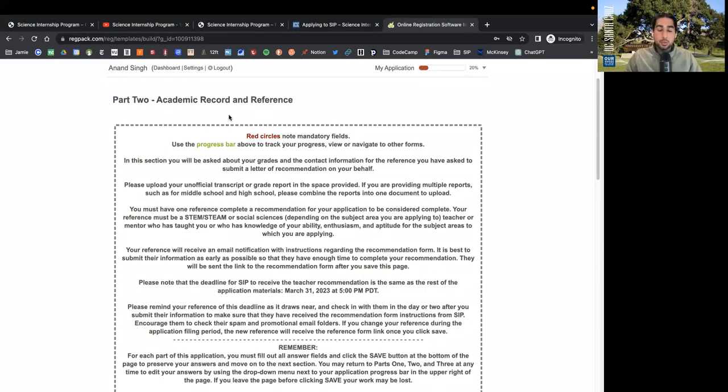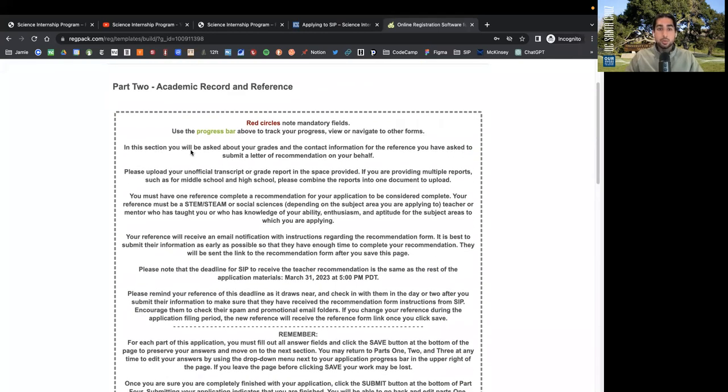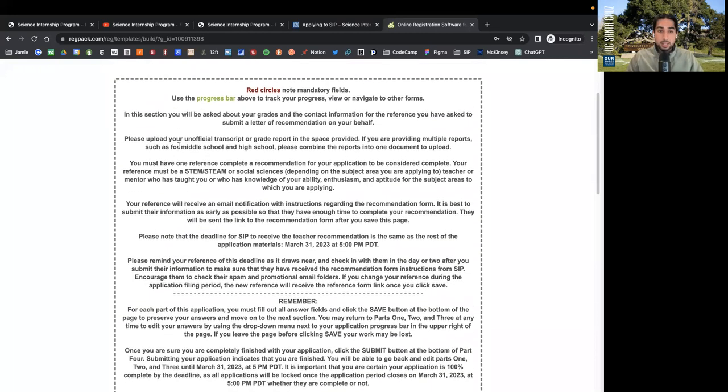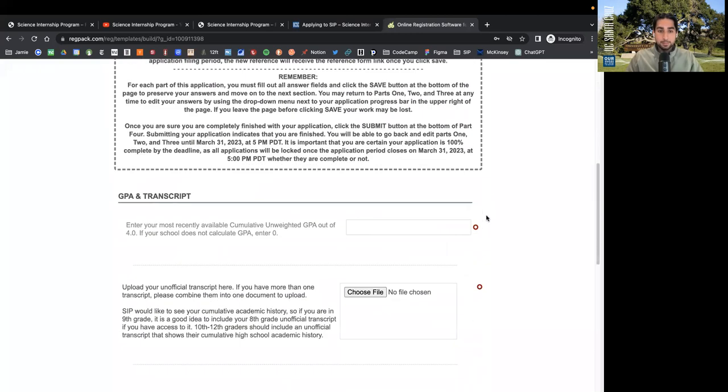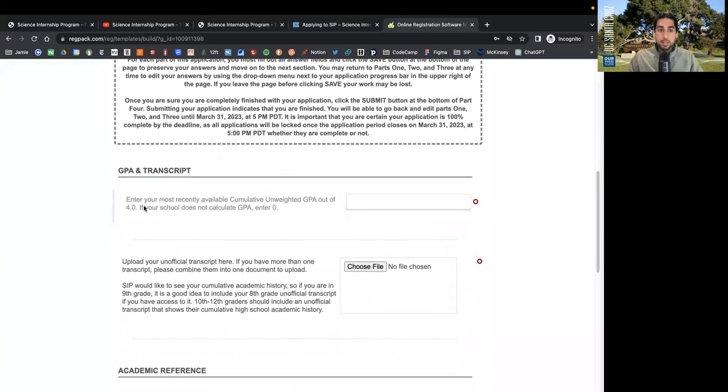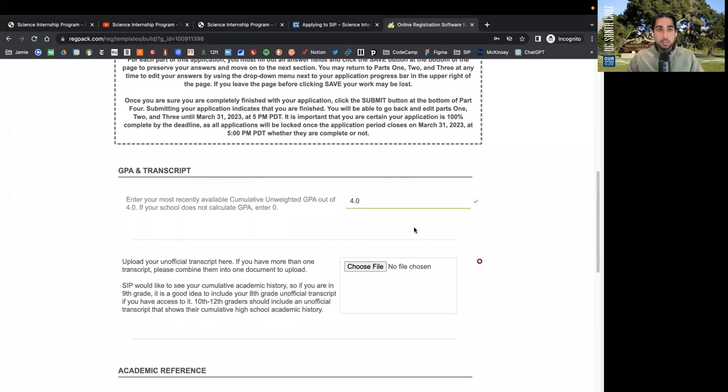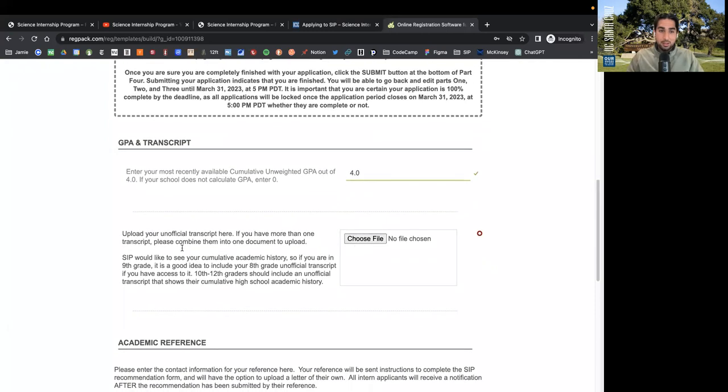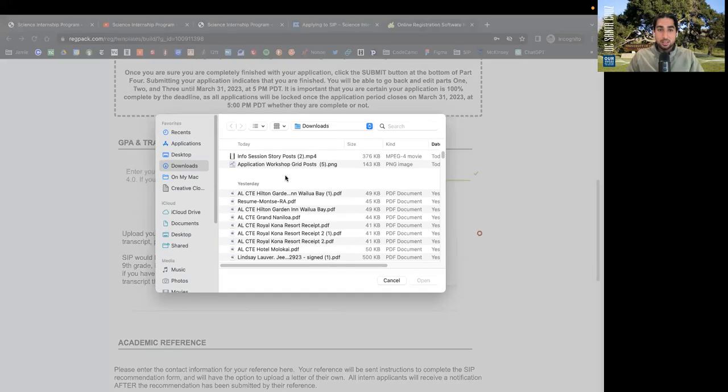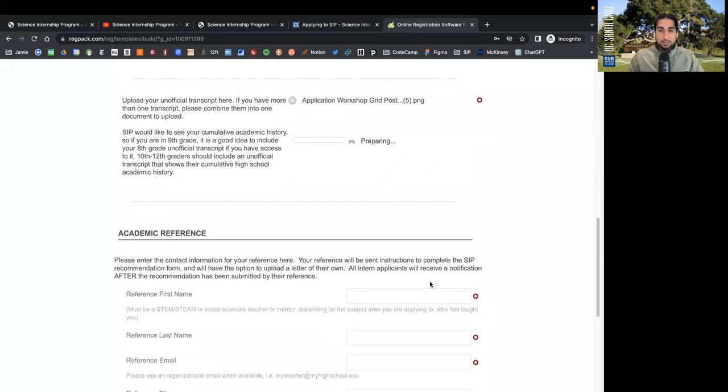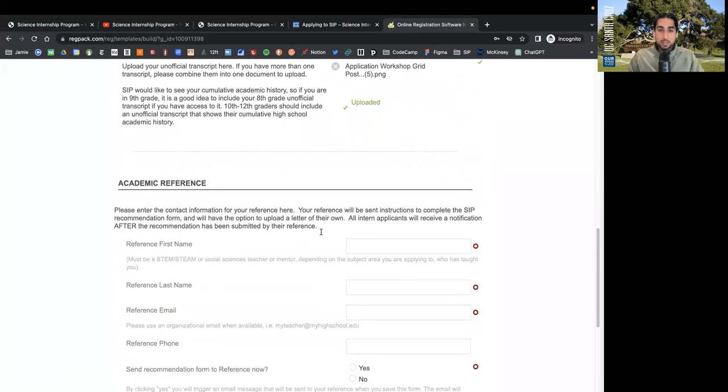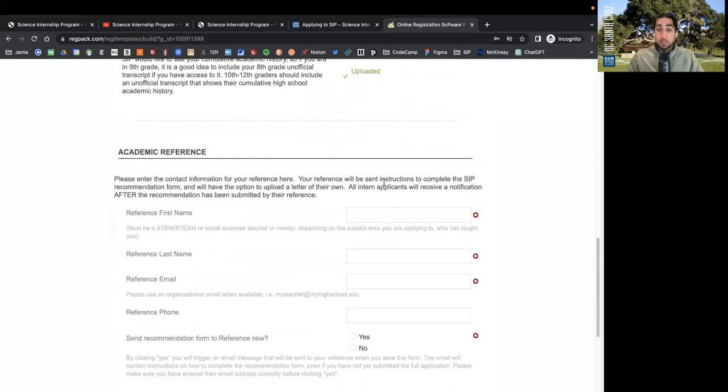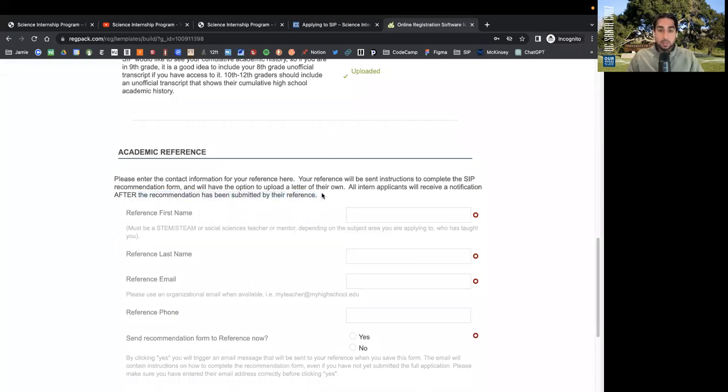So we will save and continue to part two of the application. Part two, academic record and reference. In this section, you will be asked about your grades and the contact information for the reference you have asked to submit a letter of recommendation on your behalf. Again, only one letter of recommendation. Please upload your unofficial transcript or grade report in the space provided.